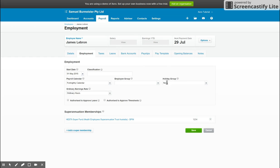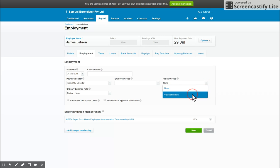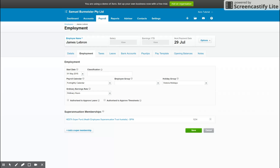You can put them in an employee group, holiday group. If you select the holiday group, so this employee is in Victoria, it means the system will automatically take into account any Victorian holidays when you have leave put through for this employee. So that's really handy. Make sure you use that.